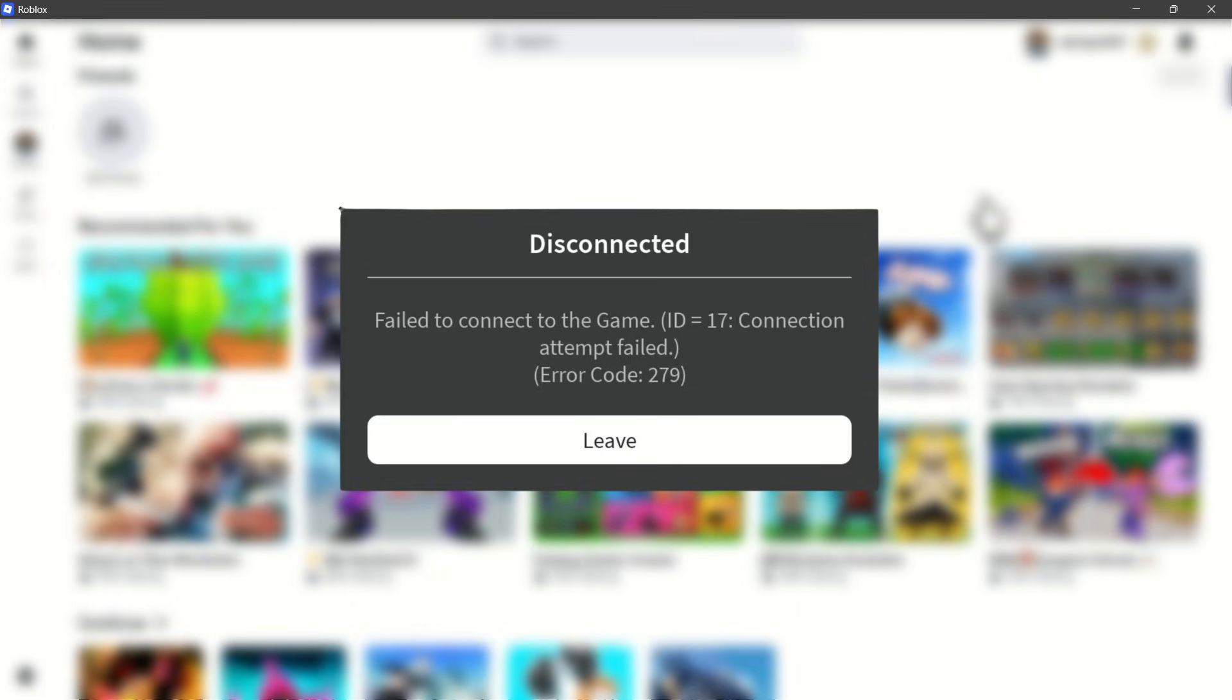In this video, I'm going to show you how to fix Roblox error code 279.